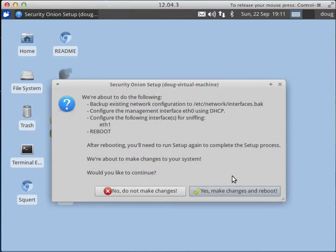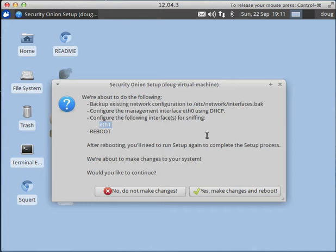for us. Remember that the interfaces we define for sniffing - eth1 in this case - setup is going to optimize for sniffing. It will disable any NIC offloading functions so that these sniffing